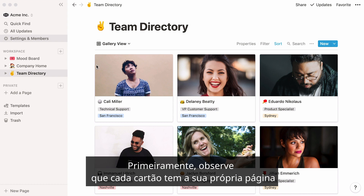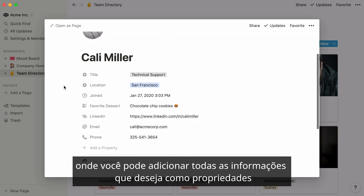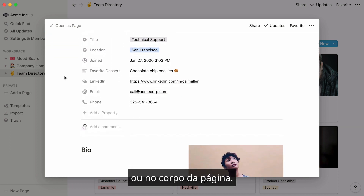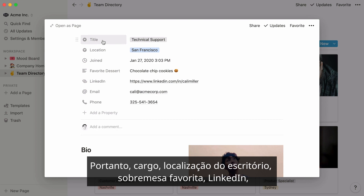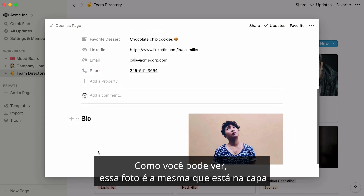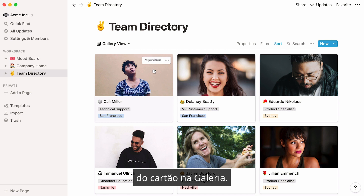Notice that each card has its own page, where you can add all the information you want as properties or in the body of the page — job title, office location, favorite dessert, LinkedIn, a bio, and a photo of the team member. As you can see, this photo is the same that is featured on the cover of the card in the gallery.